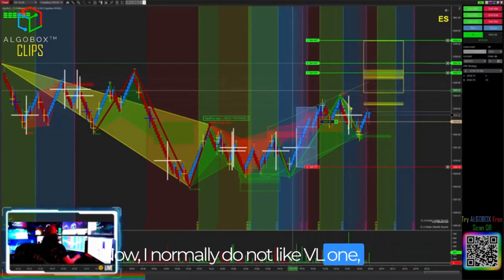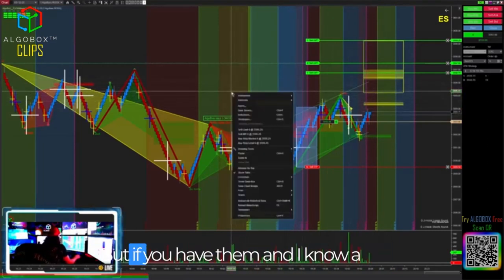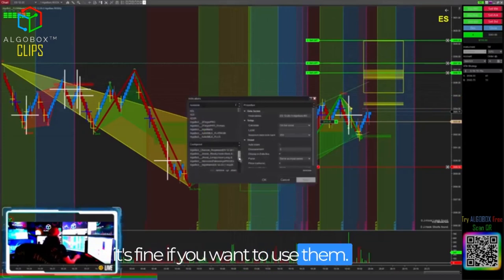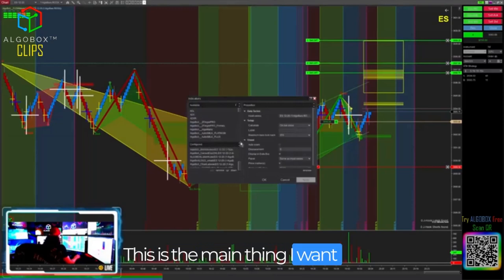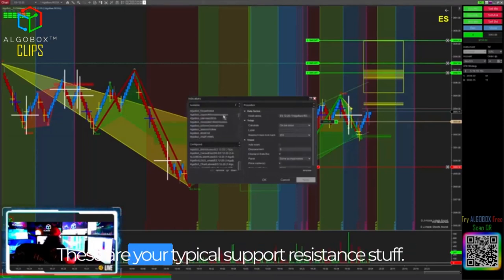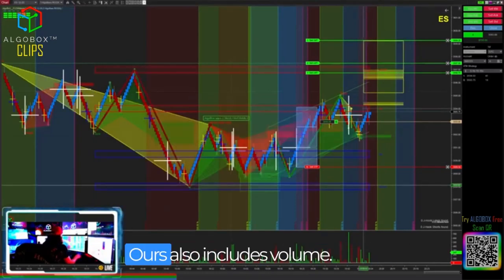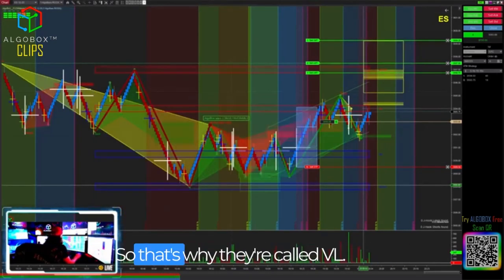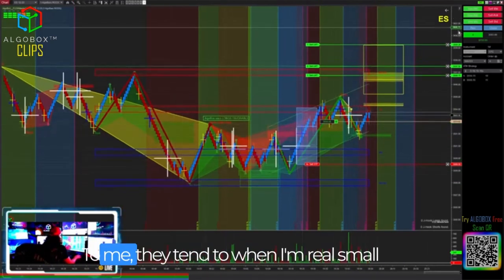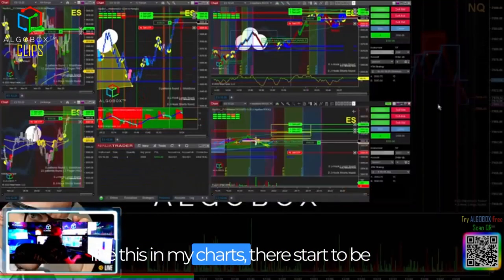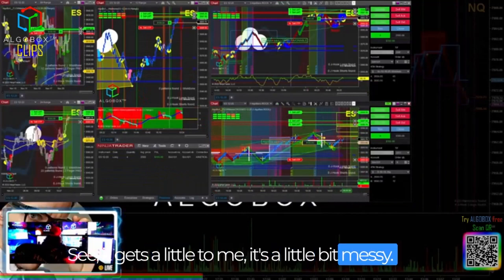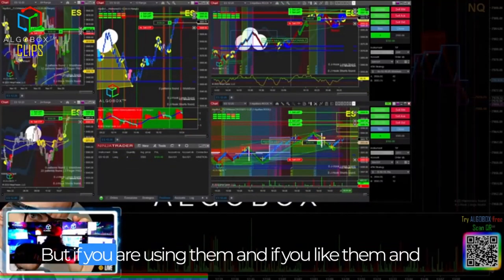I normally do not like VL1, 2, and 3 on my lowest timeframes. But if you have them — and I know a lot of people are putting them on their charts — it's fine if you want to use them. I do not use these for entries; that's the main thing I want to talk about. These are your typical support resistance stuff, but ours also includes volume, which is why they're called VL. When I'm zoomed real small in my charts, there start to be a few too many lines — it gets a little messy.